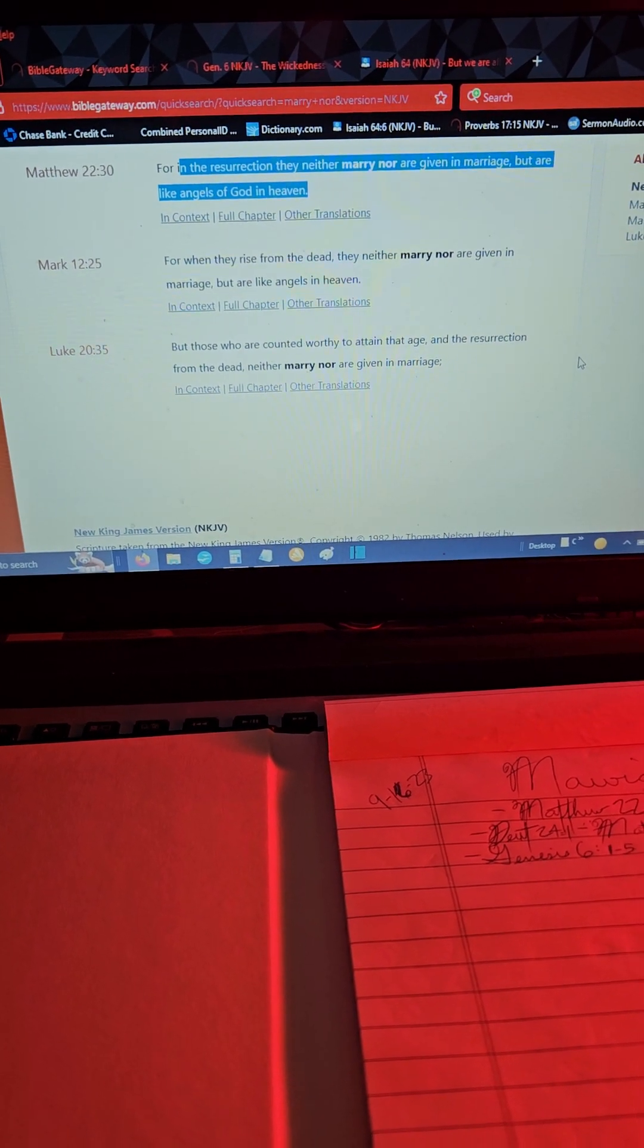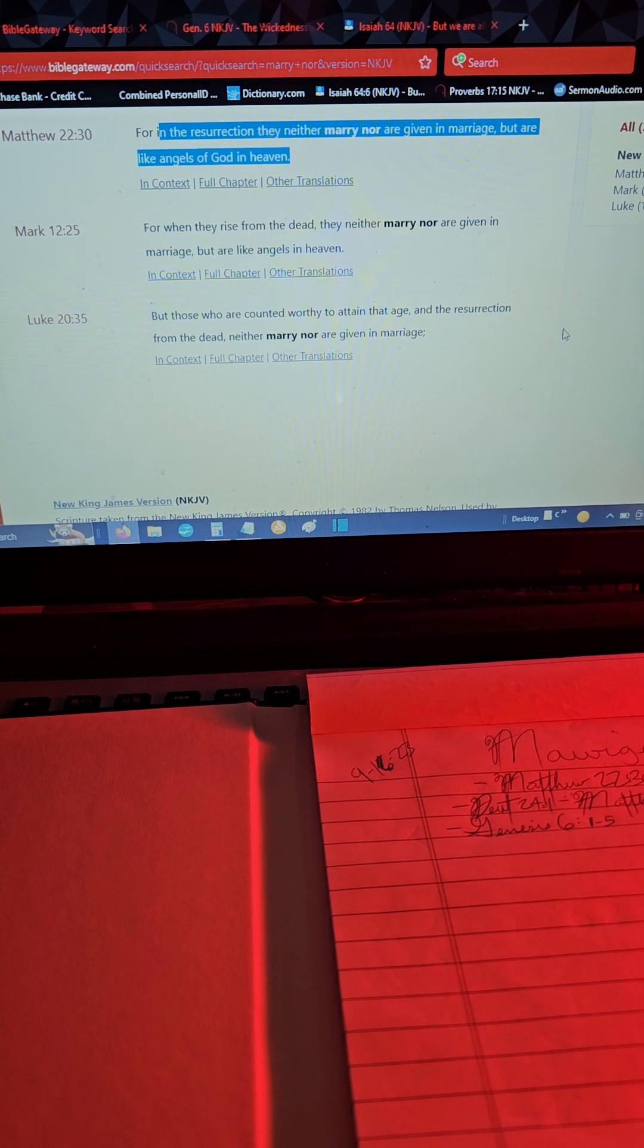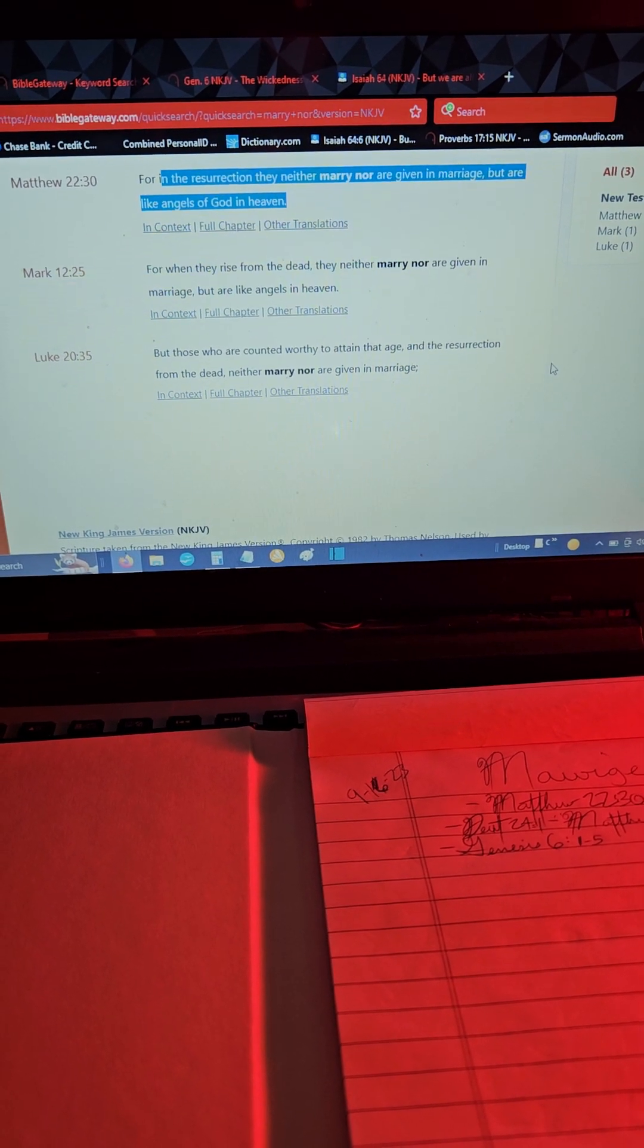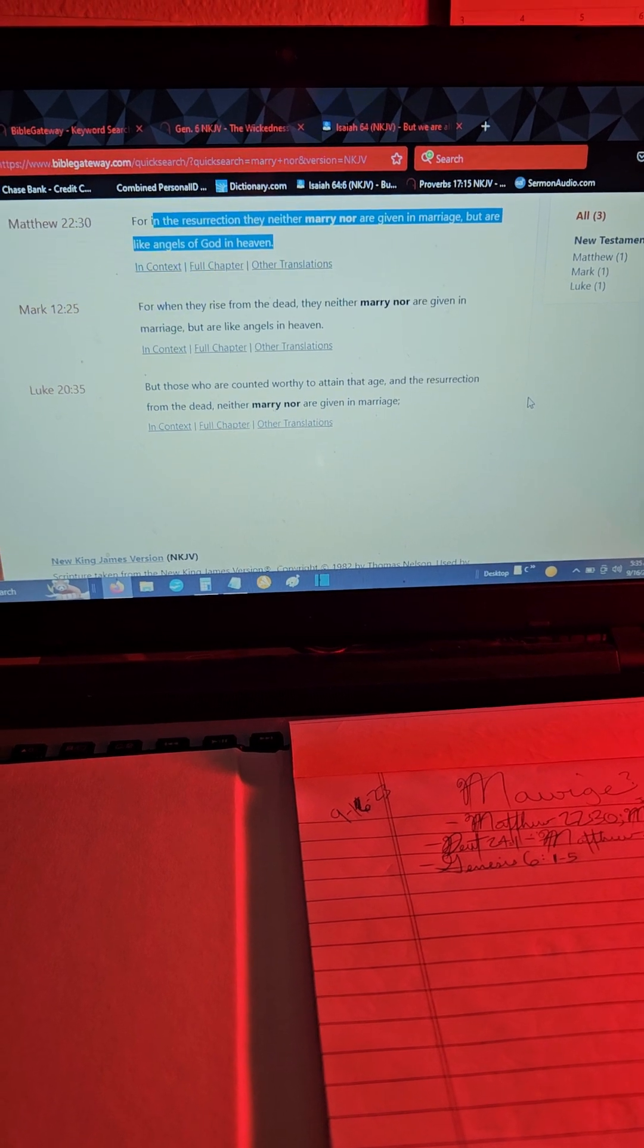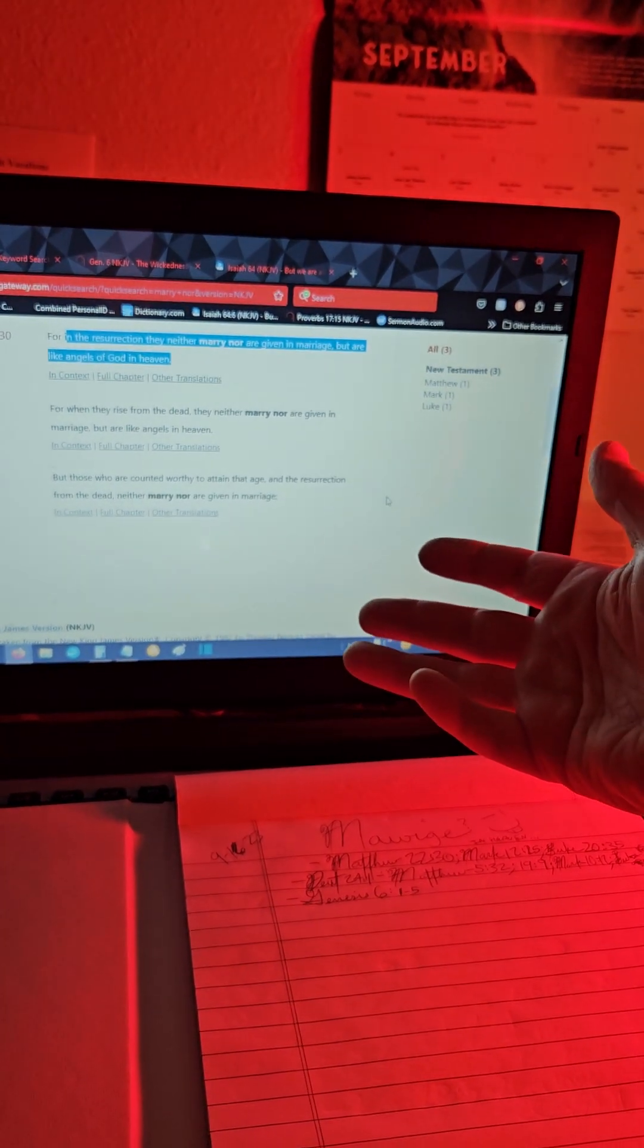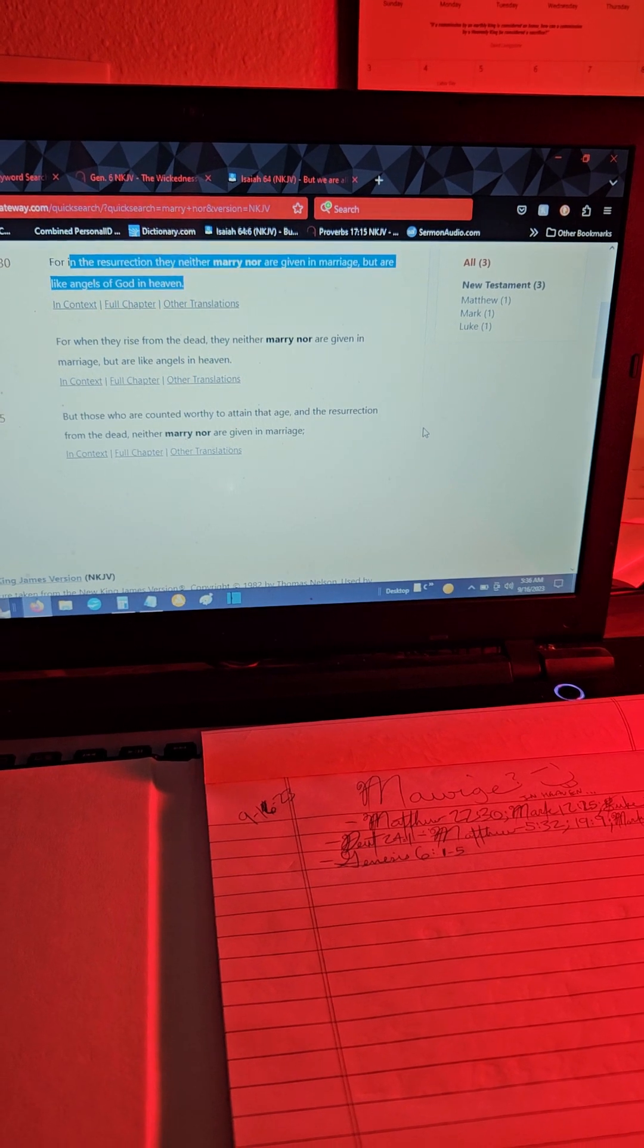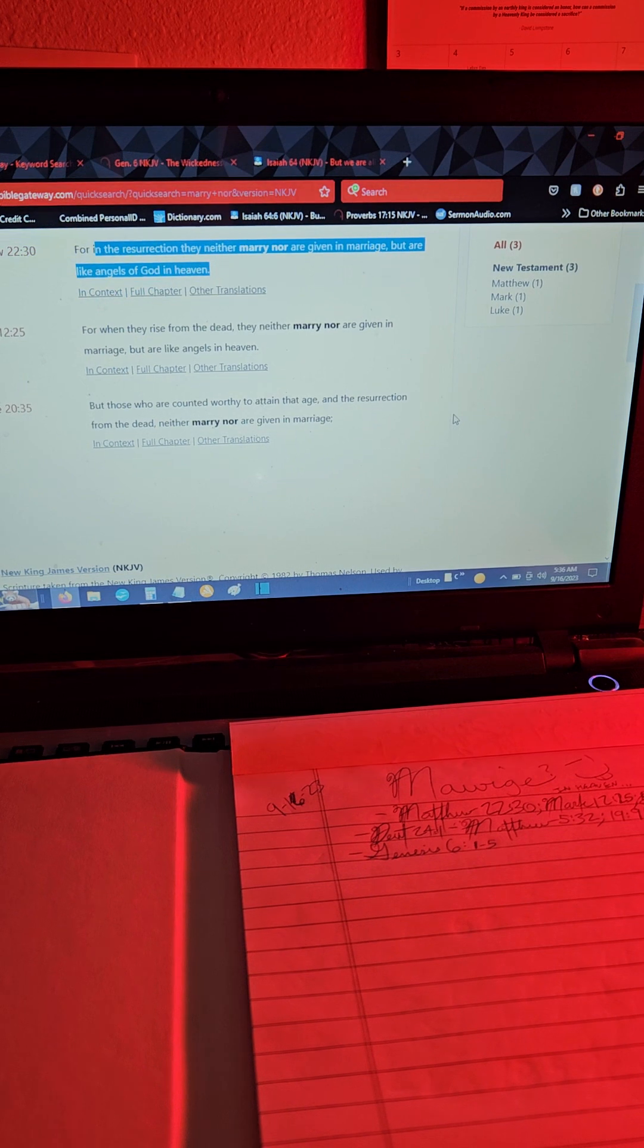Because it says for in the resurrection they neither marry nor are given in marriage. So marriage as an institution is not going to be furthered in the resurrection. Does that mean that every marriage that ever was is annulled? You'd have a very hard time for me not creating that negative inference fallacy there, to take something that says they don't marry in the resurrection but are like angels of God in heaven, to mean that therefore there is no marriage. That's a logical leap and I'm not sure I'm down with that.